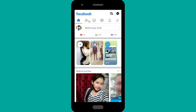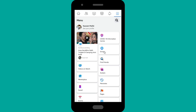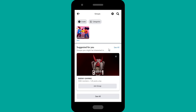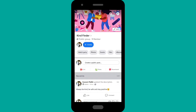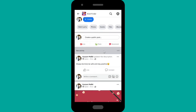...you can tap on the triple lines on the top right corner. There will be options — tap on Groups, where you can see your groups. This is the group that I have created — the Kind Finder group — and I have several posts here.